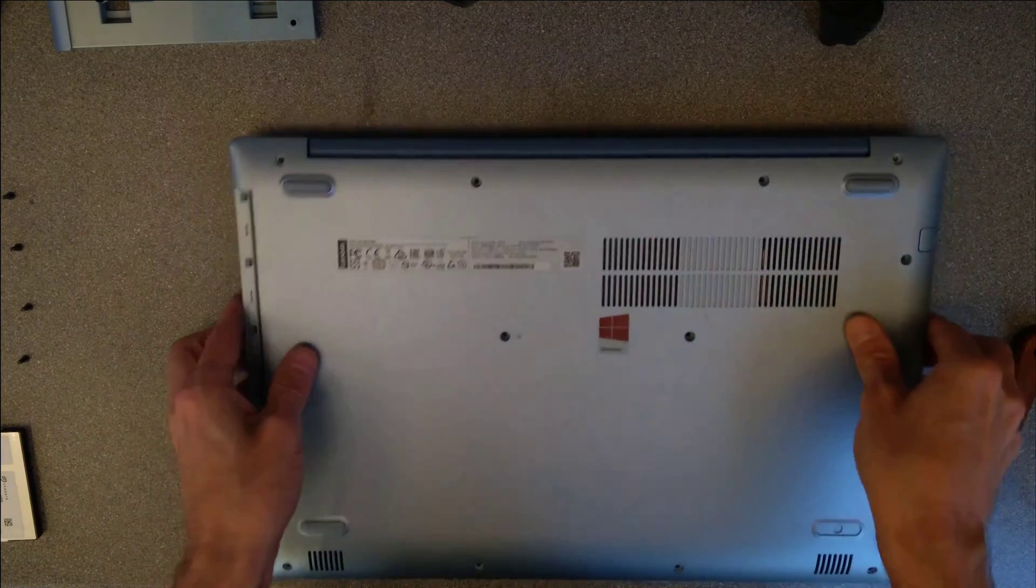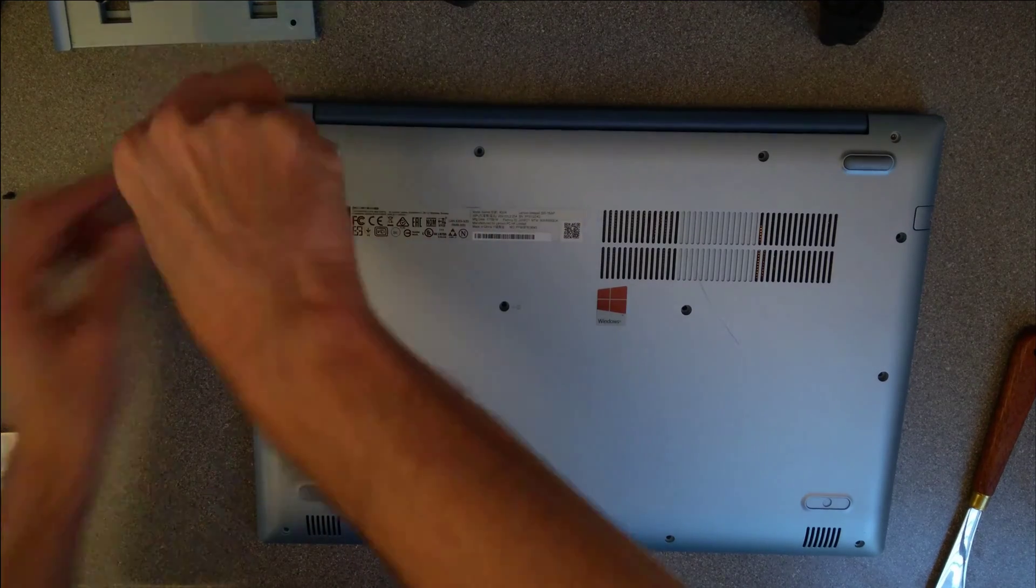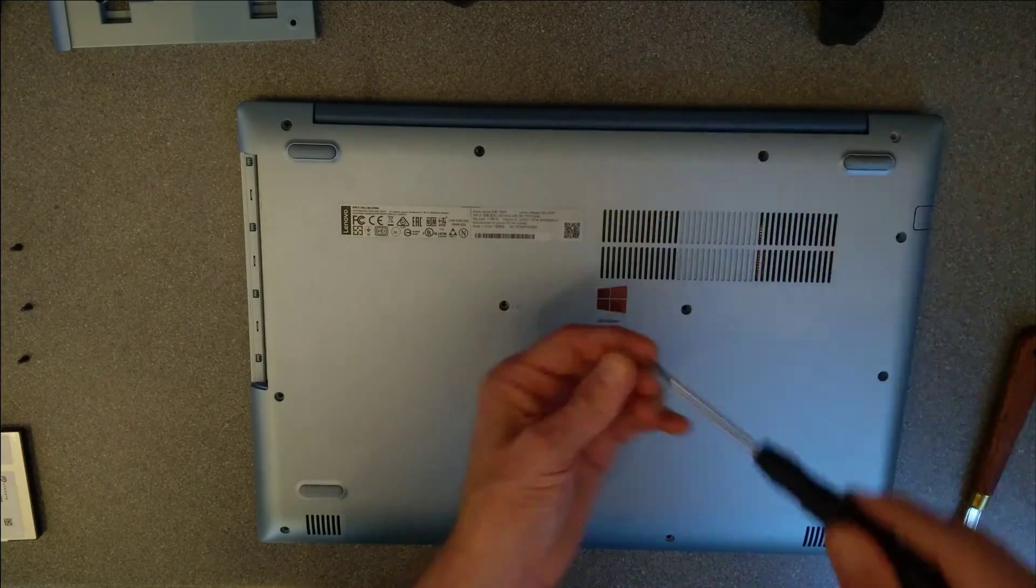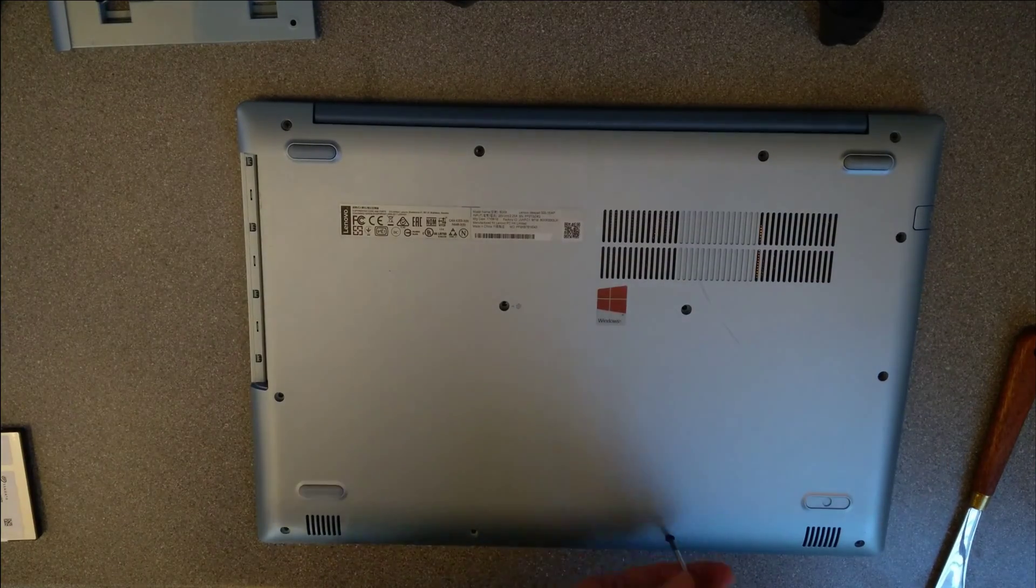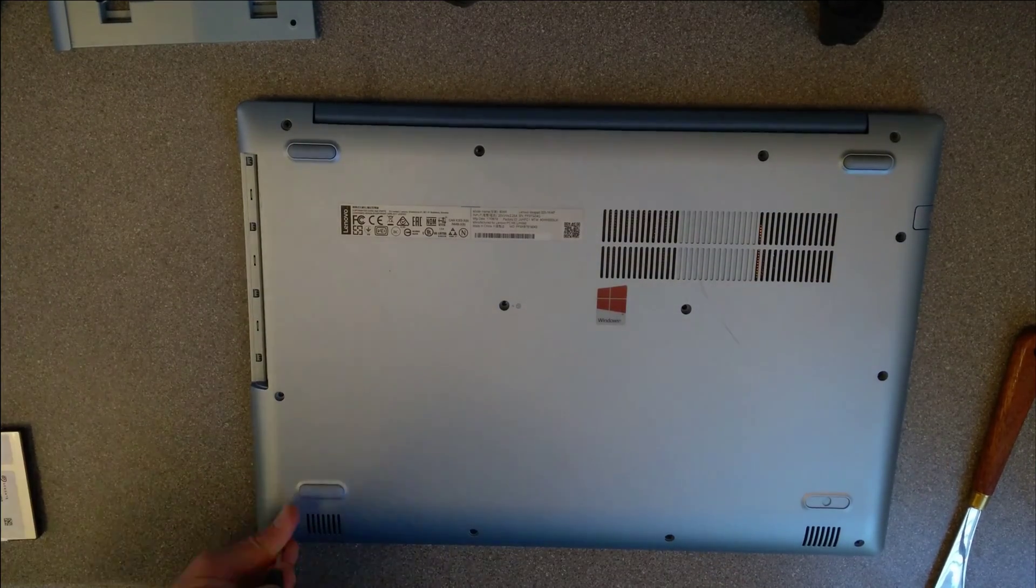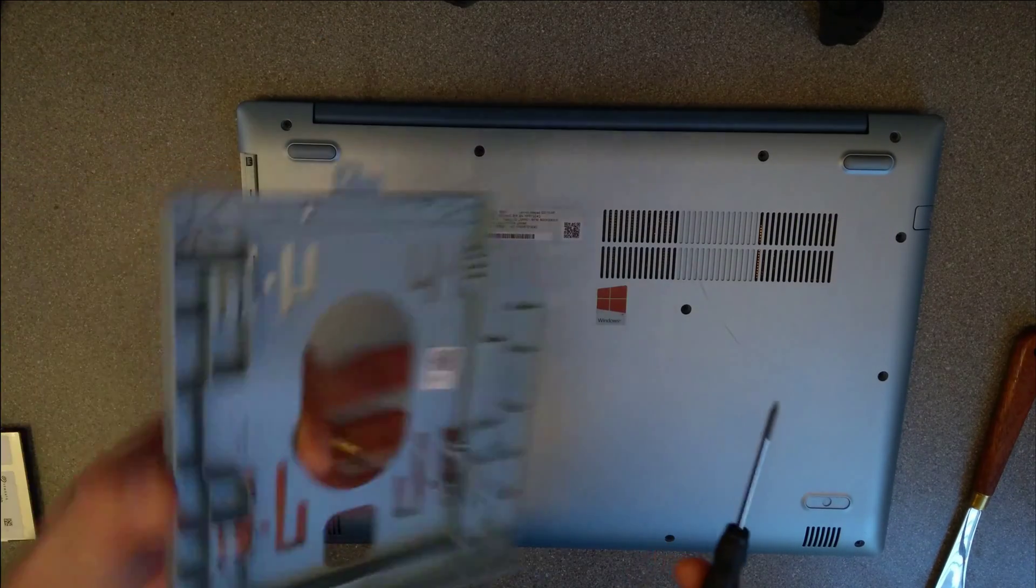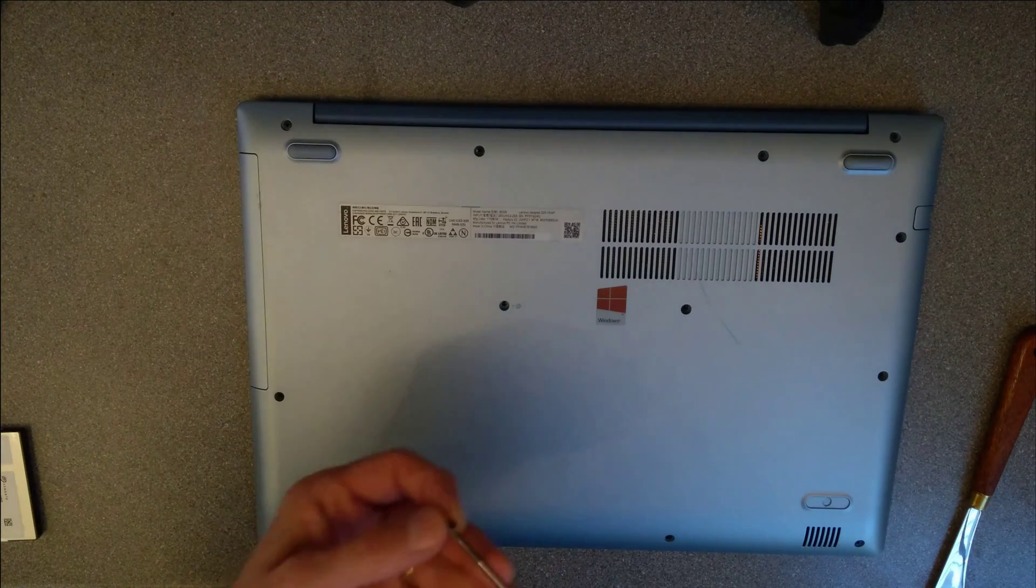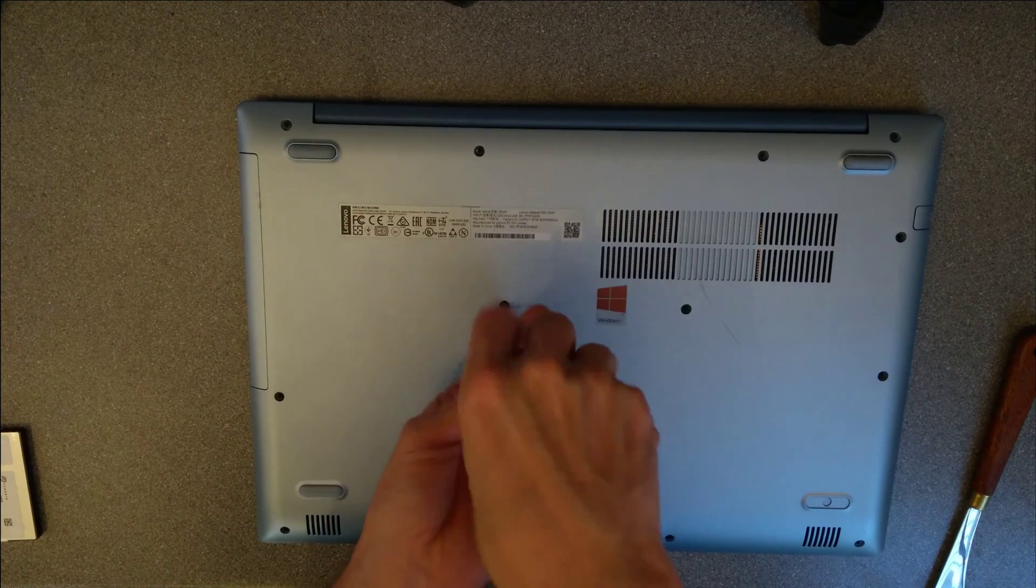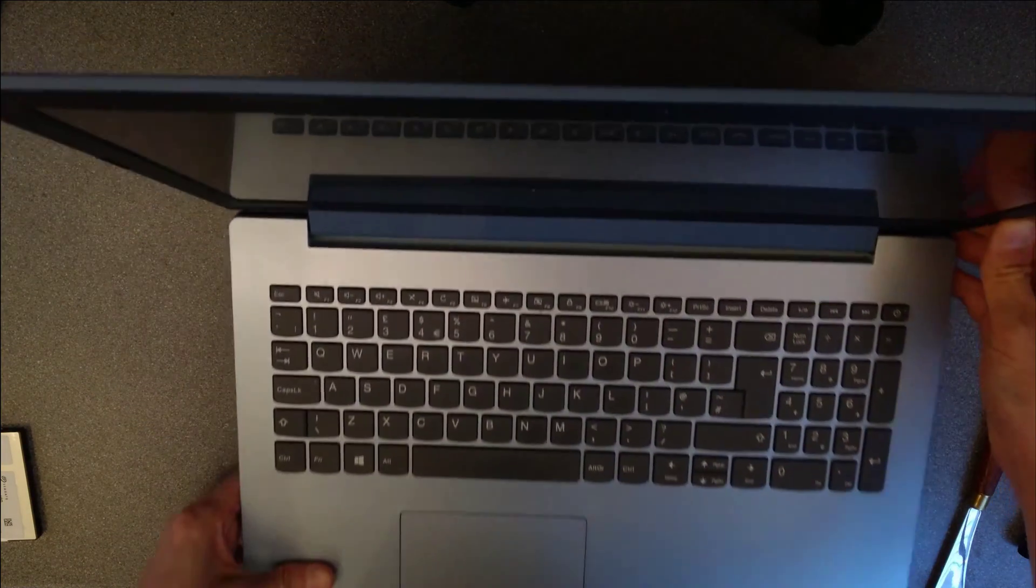Right, so I've clipped that computer back together. Time to put all the screws back in it. And finally, put in the CD, DVD drive or its blanking plate and screw it into place. And there we go, that's replaced the hard disk in your Lenovo IdeaPad 320.